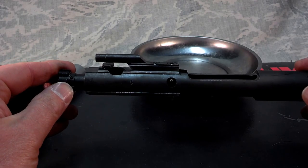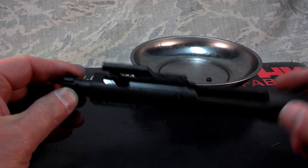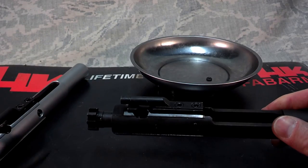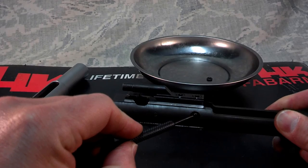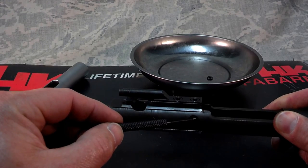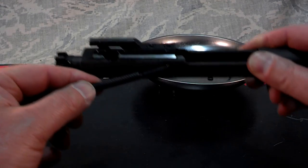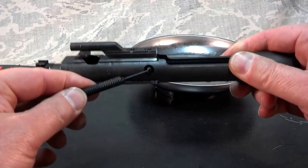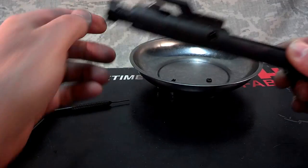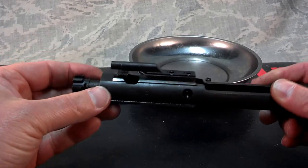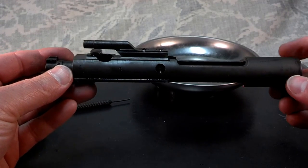First, you disassemble your bolt carrier group. Start by removing the firing pin retaining pin, and then remove the firing pin.